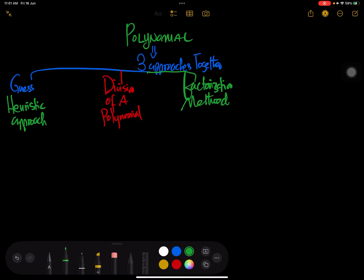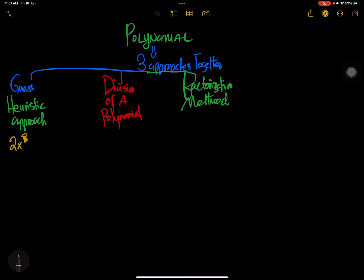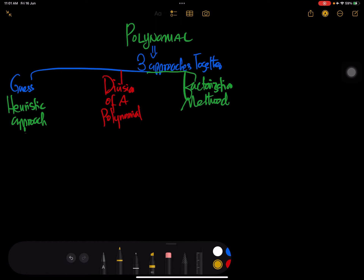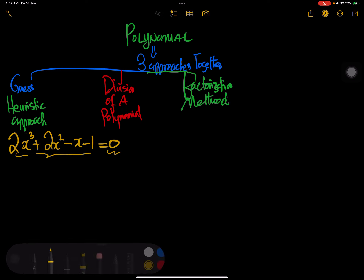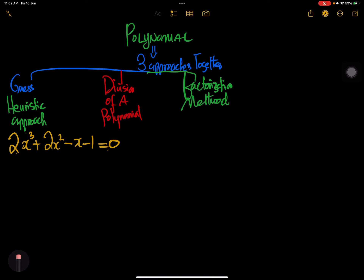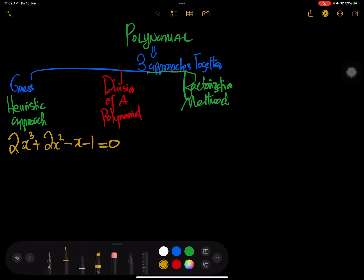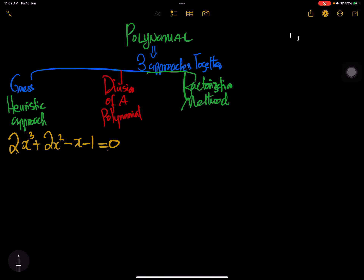Let's say we have the polynomial: 2x cubed plus 2x squared minus x minus 1 equals 0. The guess or heuristic approach says we should look for a number that we plug into this equation to get 0. Normally you start from 1 — if it doesn't work, you try negative 1, then 2, negative 2, then one-half, negative one-half, and so on, keep guessing until you get 0.